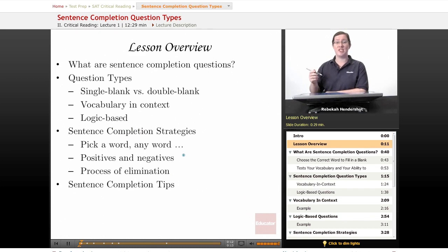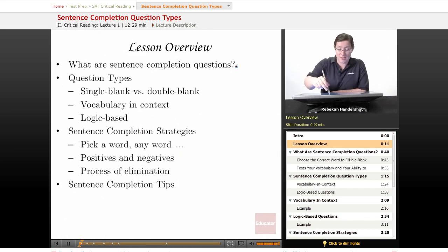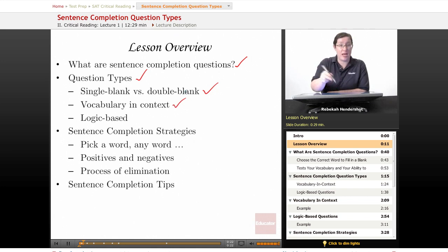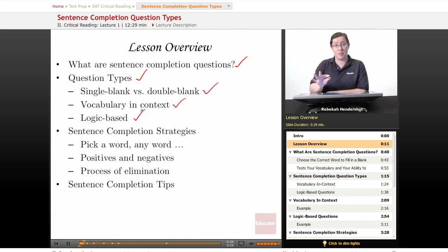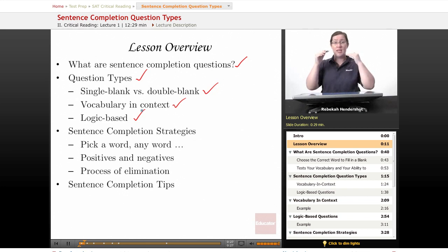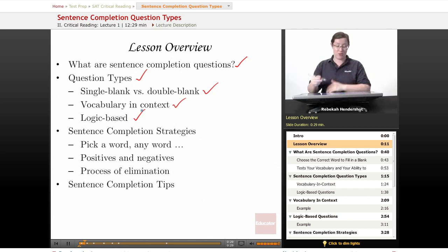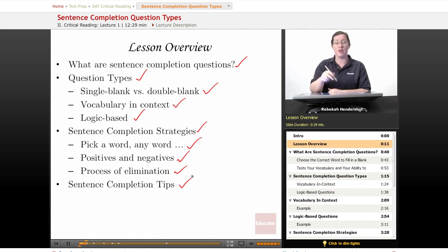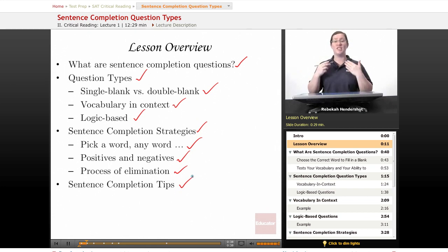We begin as always with a brief lesson overview. We're going to ask what are sentence completion questions, then we're going to look at question types: single blank versus double blank questions, vocabulary and context questions, and logic-based questions, and how to tackle each one. We're going to look at strategies: pick a word any word, positives and negatives, process of elimination, and we're going to conclude with sentence completion tips.